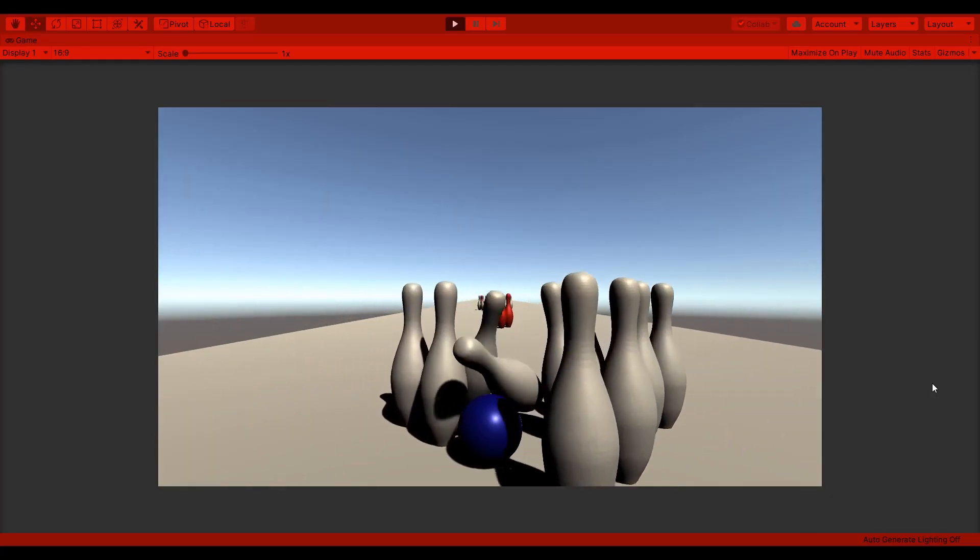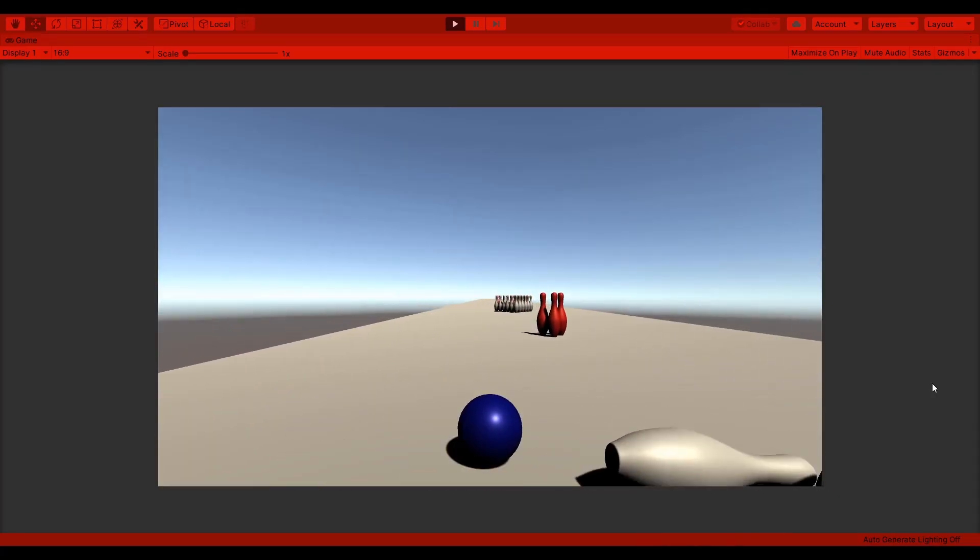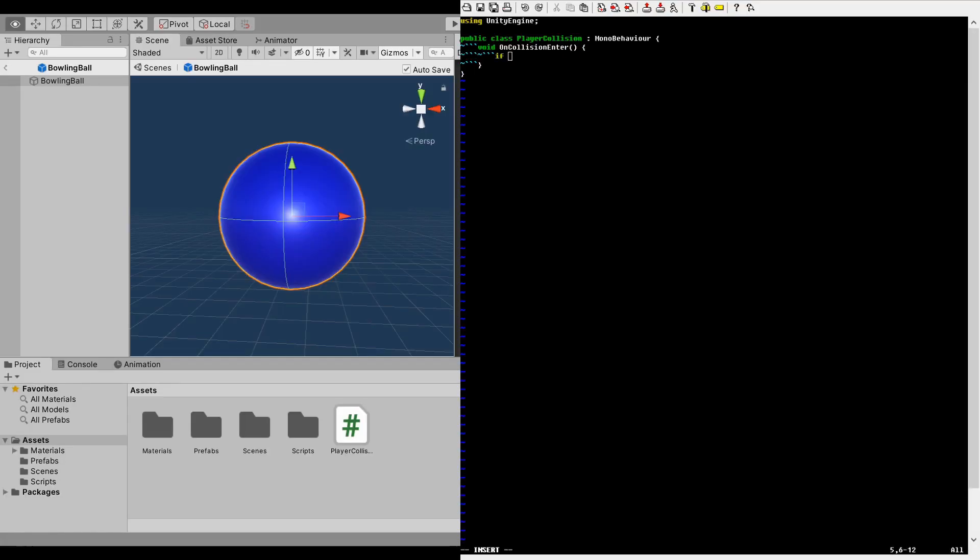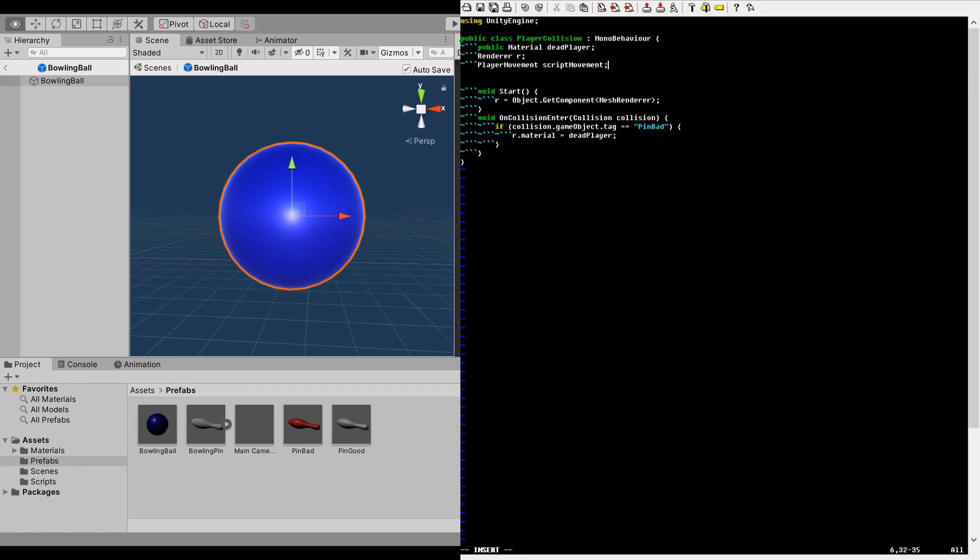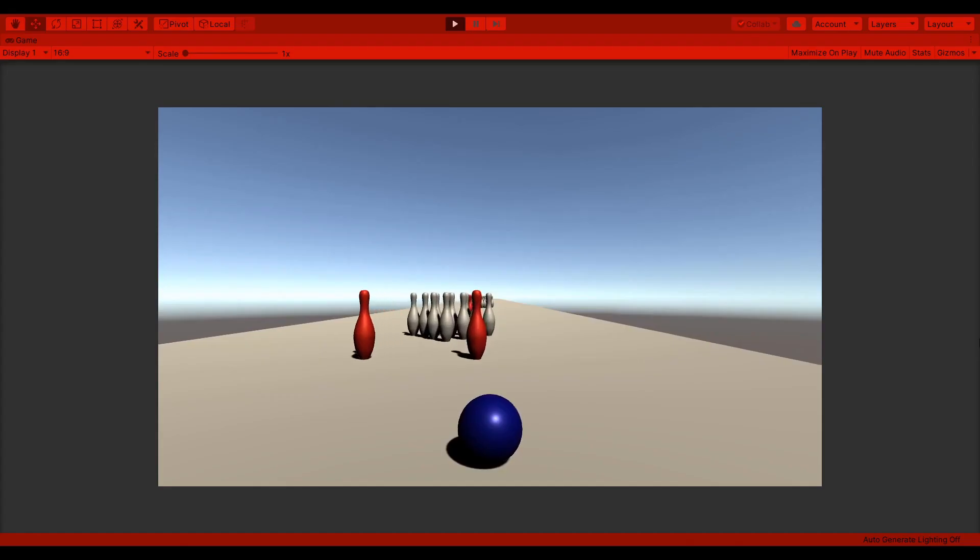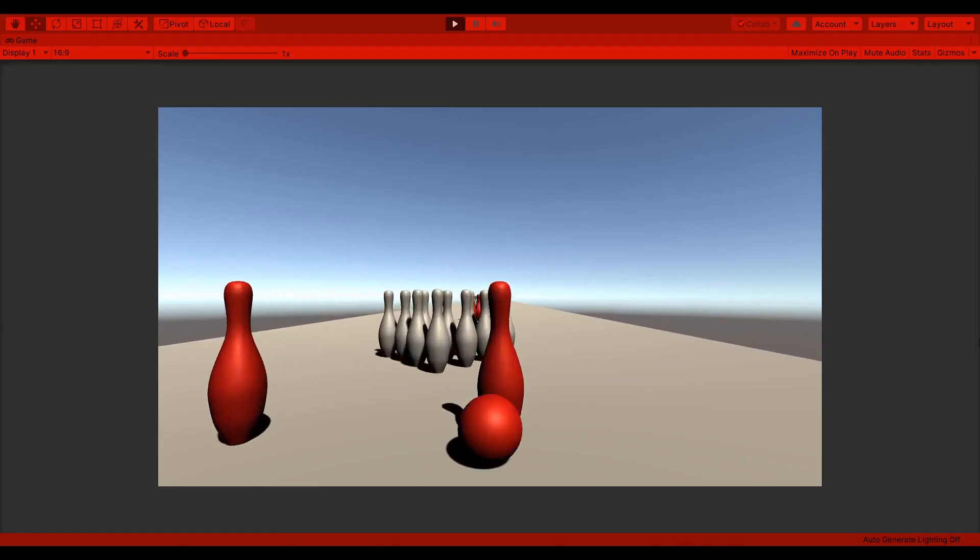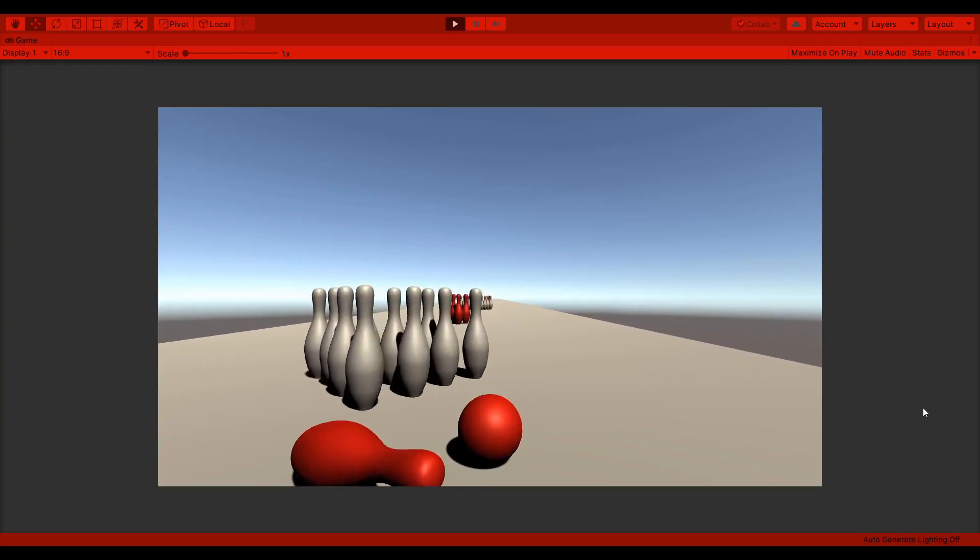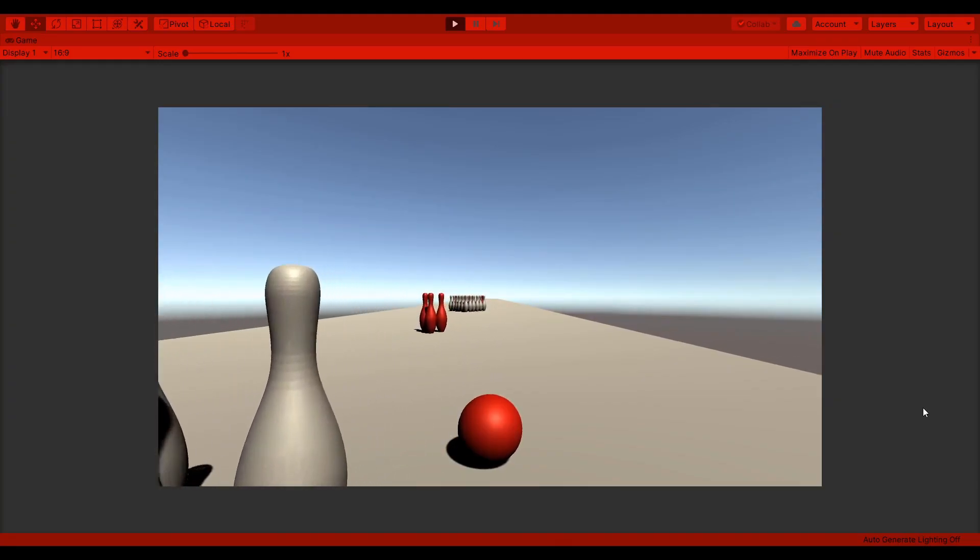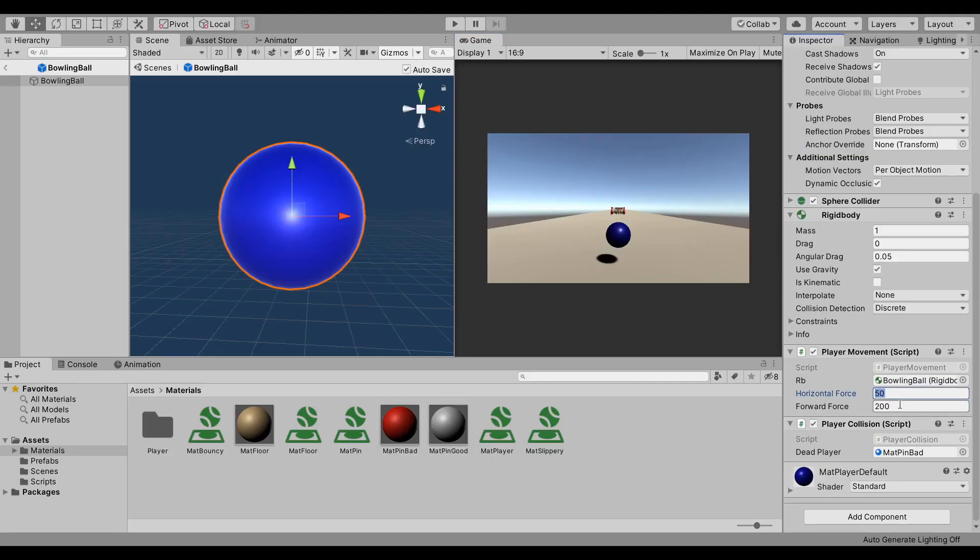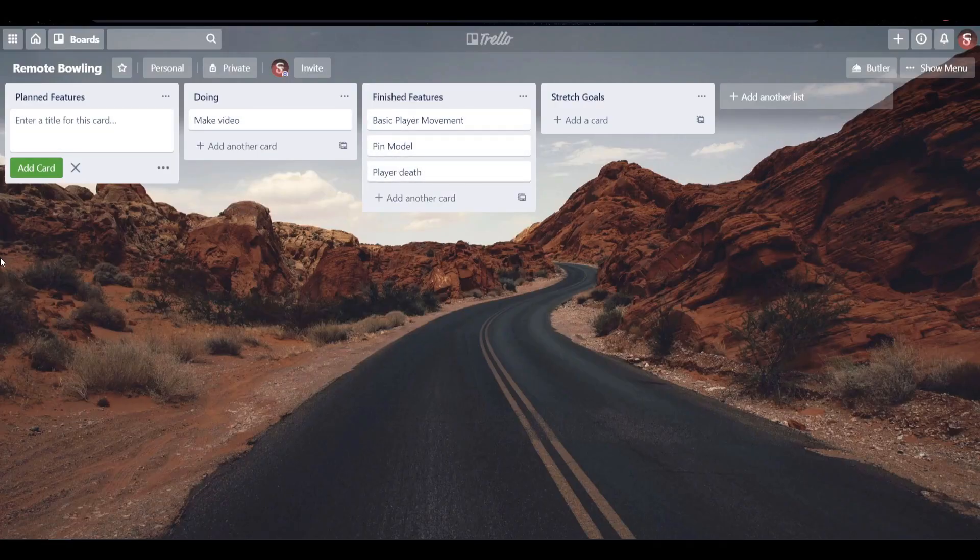Now I could release this right now, but I need better. So I coded in a lose condition. Touch any of the bad pins and your player dies, which locks up the controls. I also changed some movement variables and I'll tweak those as I go.